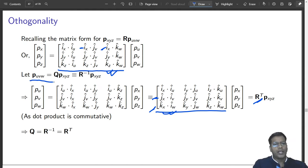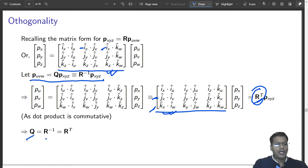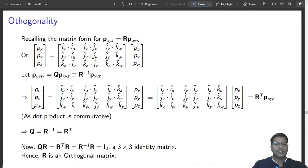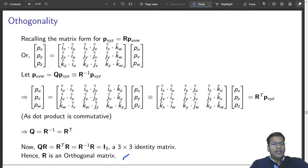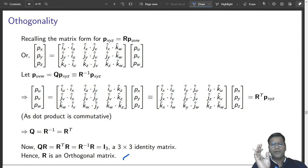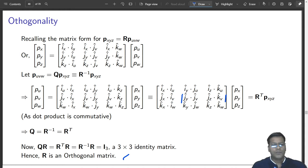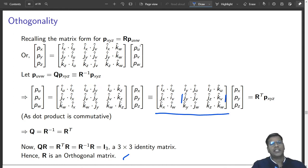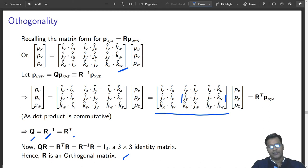If you try to do an inverse operation, what you get is the transpose of the same matrix. So Q equals R-inverse equals R-transpose — and this is the original definition of an orthogonal matrix. Taking inverse was a tedious task: you had to find the determinant, cofactors, and divide them. Now taking inverse is trivial — you just take the transpose of any rotation matrix to get its inverse.